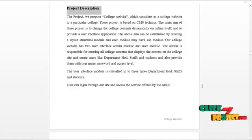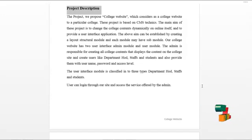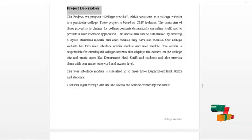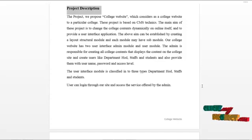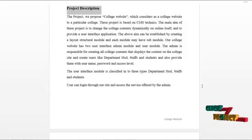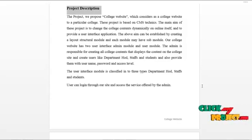The main name of this project is 'Proposed College Website', which is considered a college website for a particular college. This project is based on CMS techniques. The main aim is to change the college content dynamically online itself and to provide a user interface application. This aim can be established by creating a layout structural model.